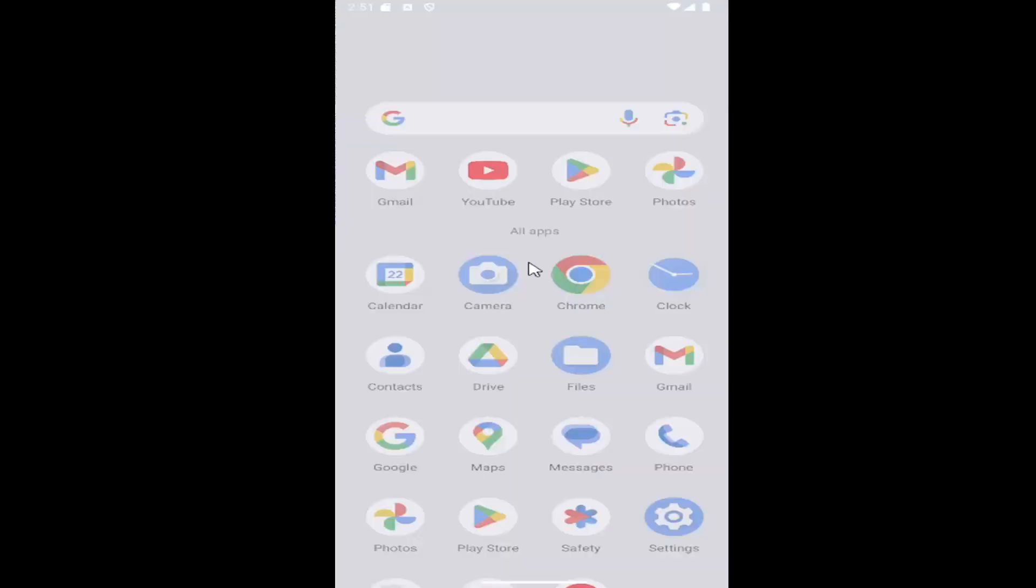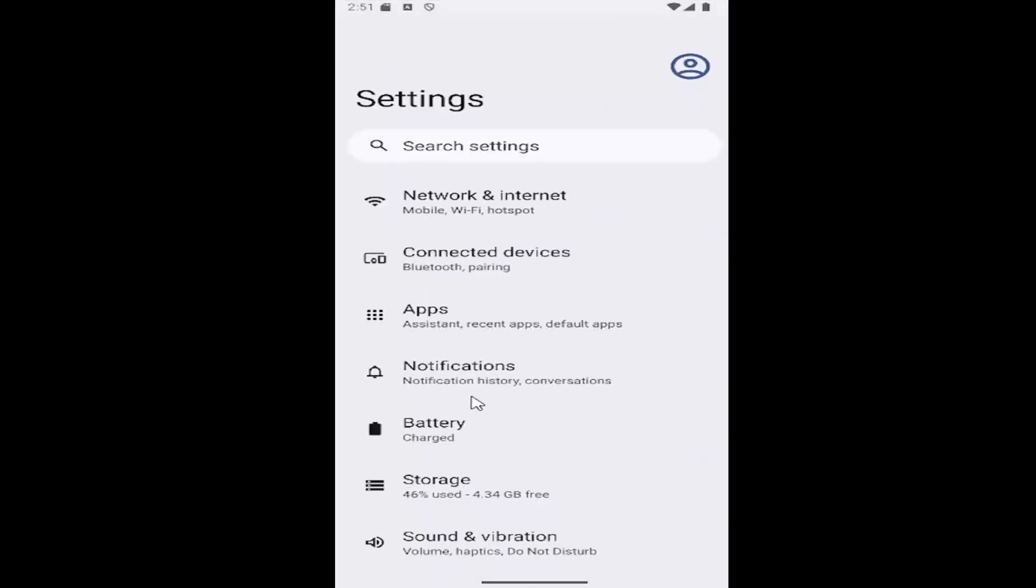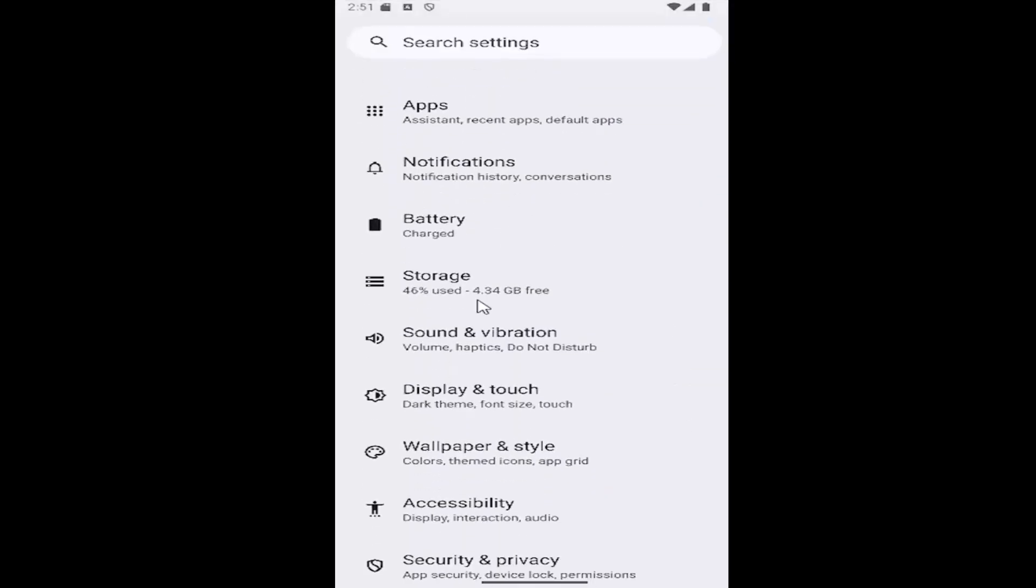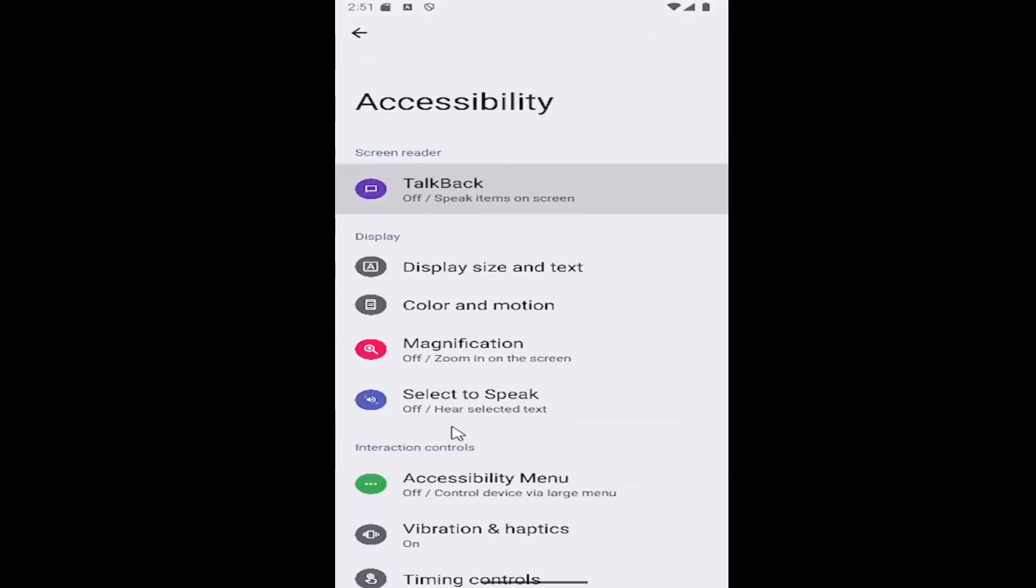All you have to do is swipe up on the home screen and select the Settings Gear button. And then go down until you find Accessibility and select that tile.